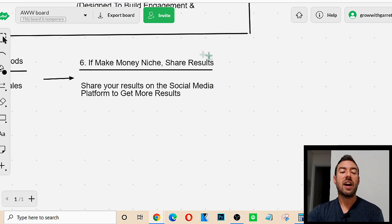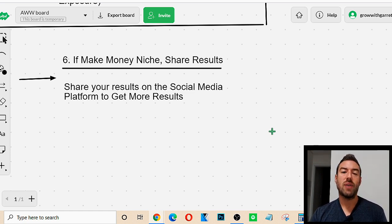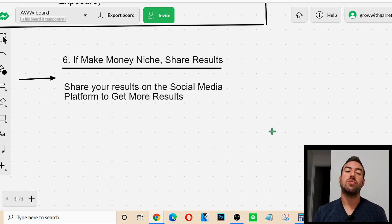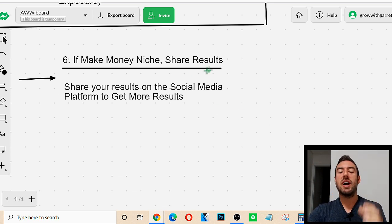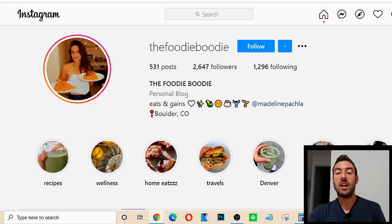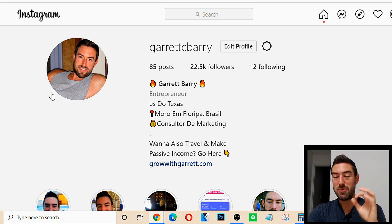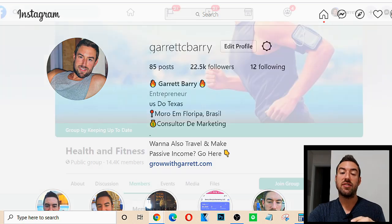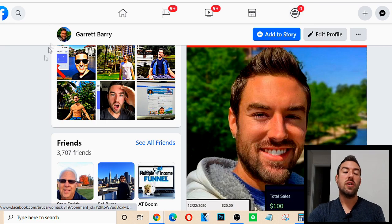The last key I highly recommend as a bonus tip: if you're in the make money online niche, you now want to share your results. As you use this formula for free traffic you're going to start making money, and then you want to share those results on social media to get more results. On Instagram, you can share your results to your Instagram story. You can post ads either on your profile or on your Facebook story or Instagram story.